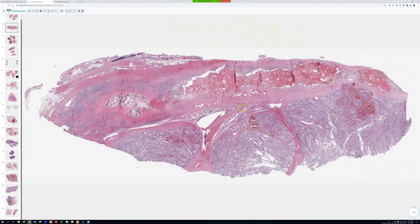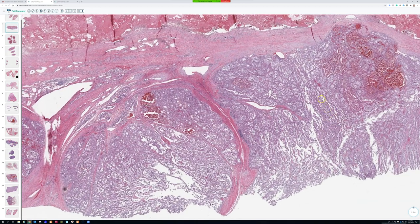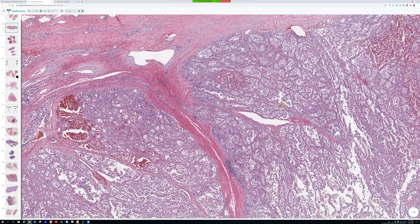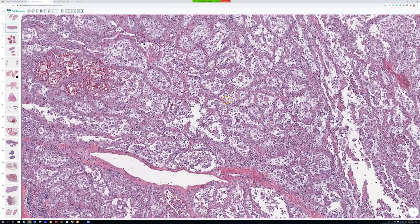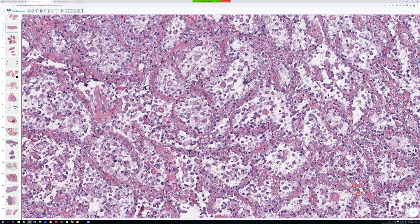Switching gears — here's a piece of a tumor, a big deep soft tissue mass. Anyone want to take a stab at what this might be? That's a good differential. Anyone else can chime in if you have different ideas.